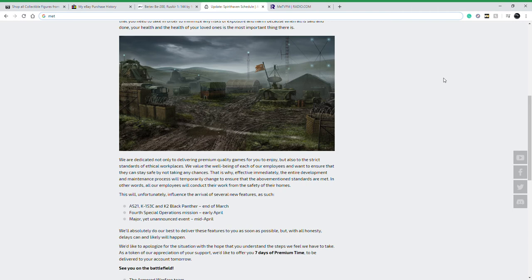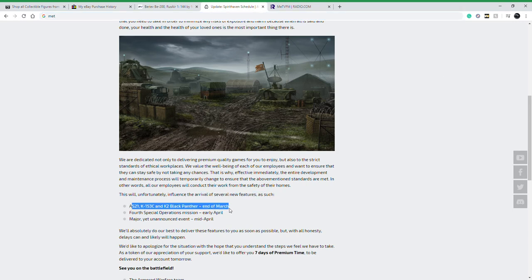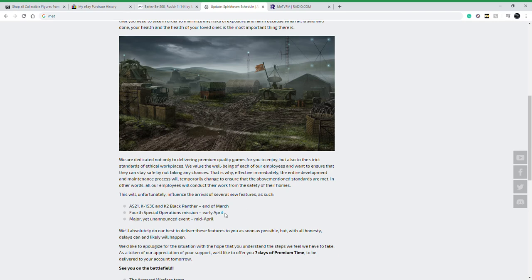So as you can see down here the next three vehicles will be added at the end of March. The final special operations mission will be the first two weeks of April probably and then a major yet unannounced event will be coming up mid-April.